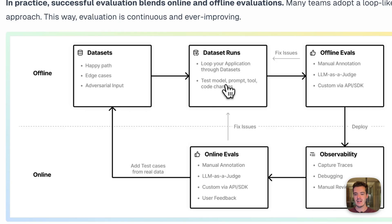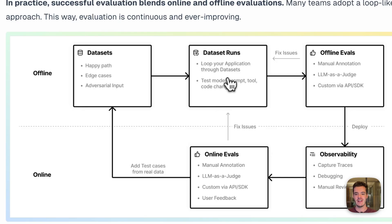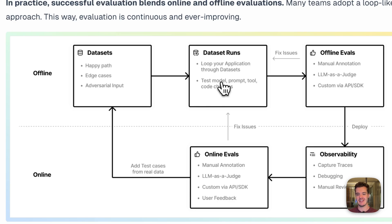You can test these kinds of changes against this dataset to run offline evals to check whether the experiment that you just made actually moves the needle in the right direction and makes the metrics improve.